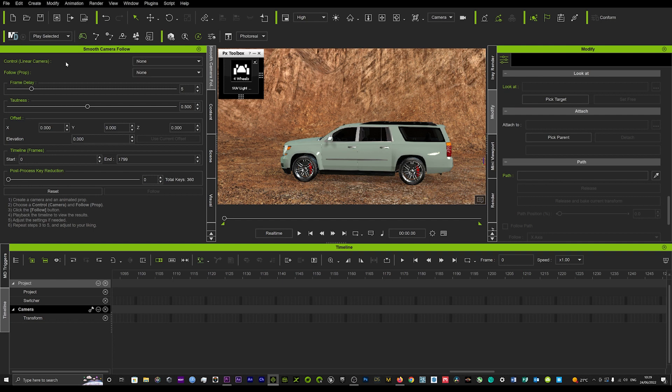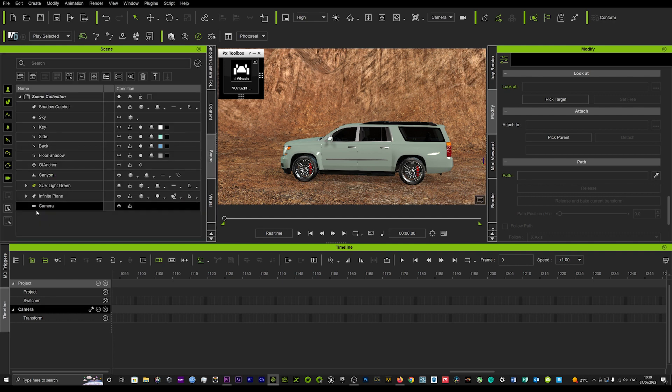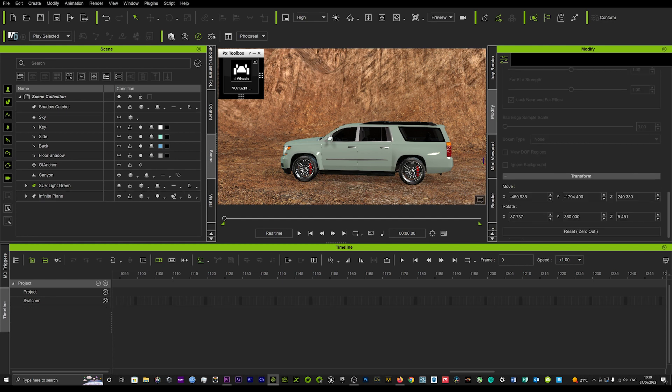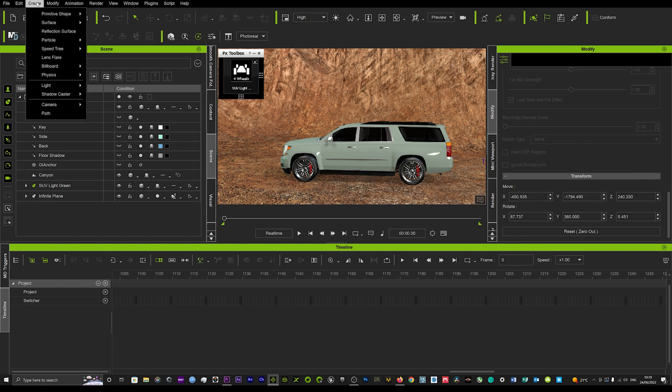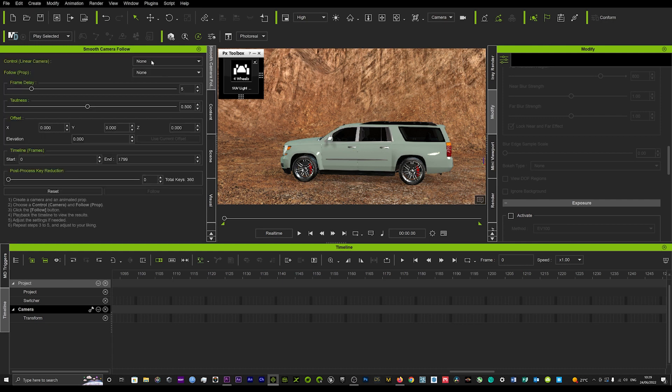If we go up, we've got our camera set here. If we go into Control Linear Camera showing as none, it should really show our camera popping up there. Not too sure why that is. Let me just delete the camera and re-put a camera in. If that happens, just delete the camera you've got, re-put the camera, and hopefully that now should show in your camera control here.